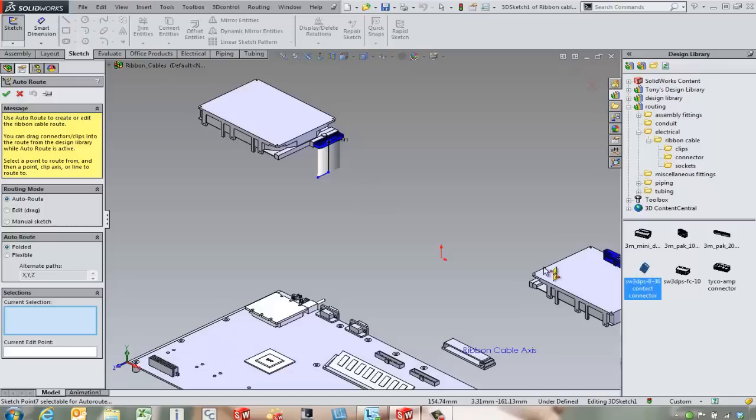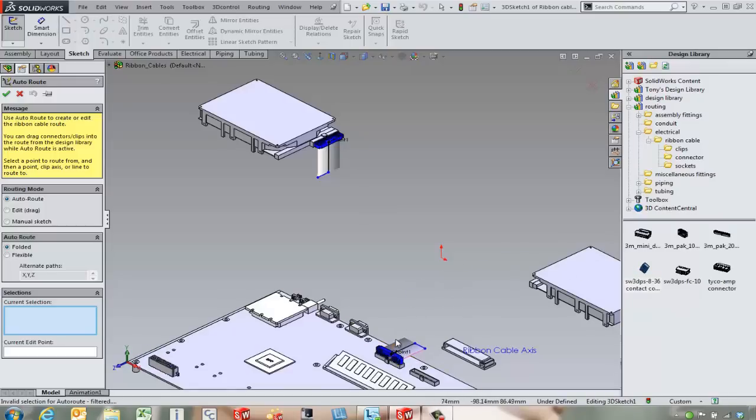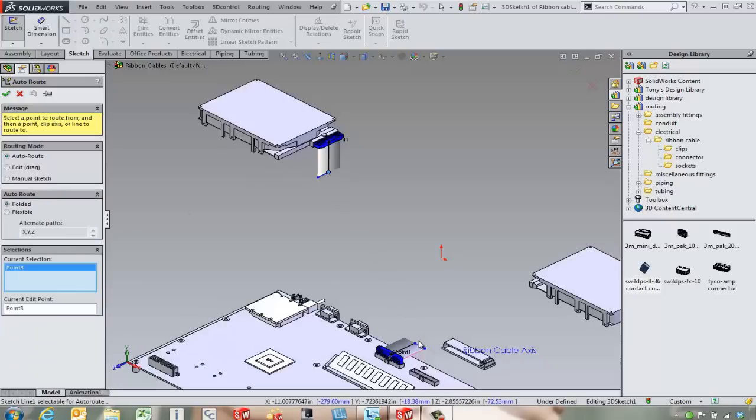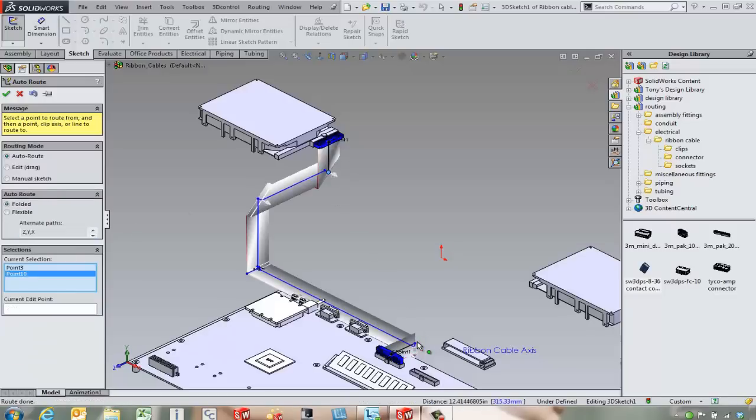We're going to come in and drag another component in and we're going to show this happen a couple different ways. We can come in and auto route between these two components. But do we want this to be a folded cable or a flexible cable? We're going to start off here with a folded cable and we're going to auto route between these two points.